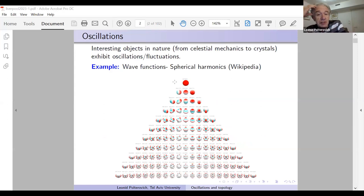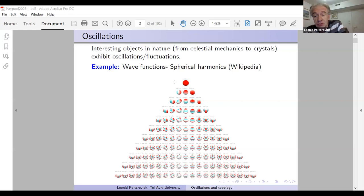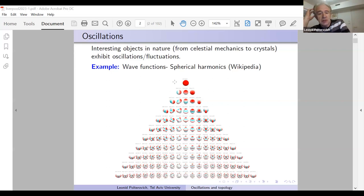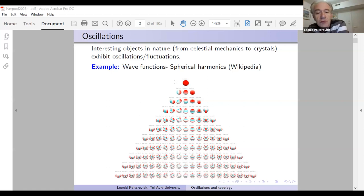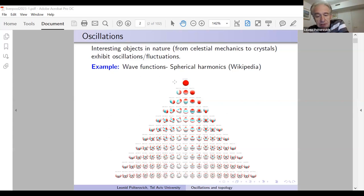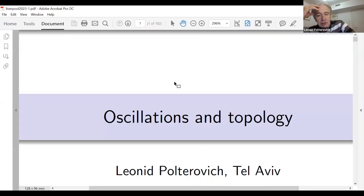I will indeed talk about oscillations and topology. The starting point is that many interesting objects in nature do oscillate — you see oscillations in various subjects from celestial mechanics to crystals. One pan-physical example relevant to this talk is wave functions of spin, of free motion on a sphere — these are just spherical harmonics, which oscillate in a very non-trivial way, as you can see in this picture.